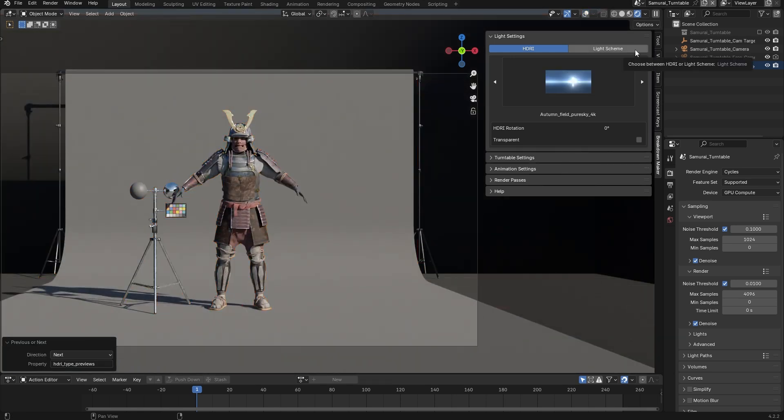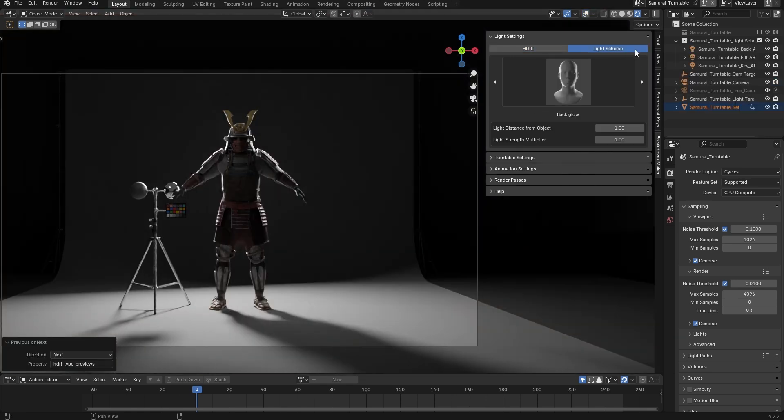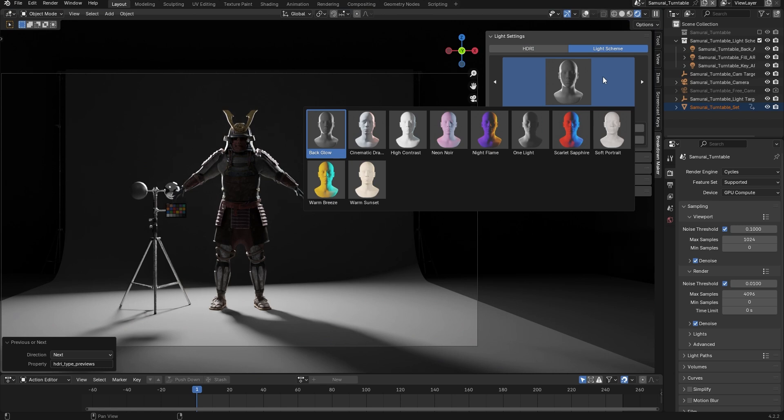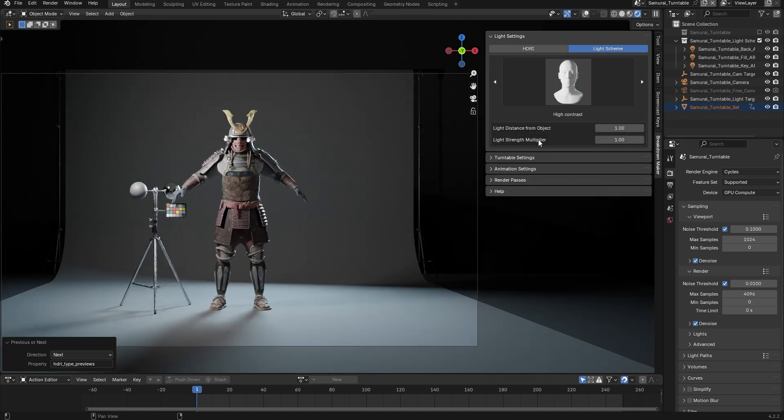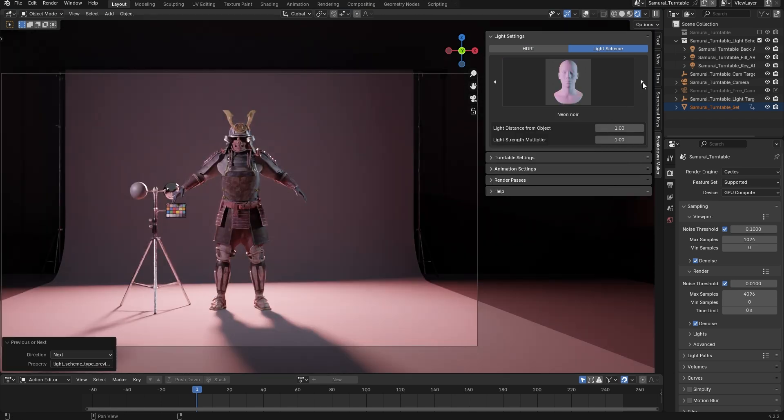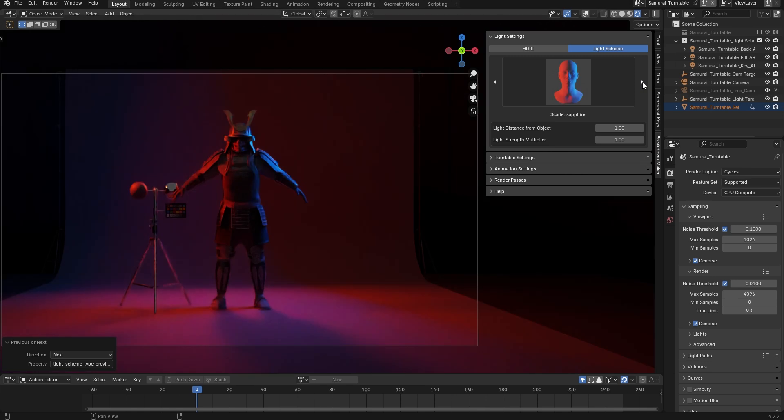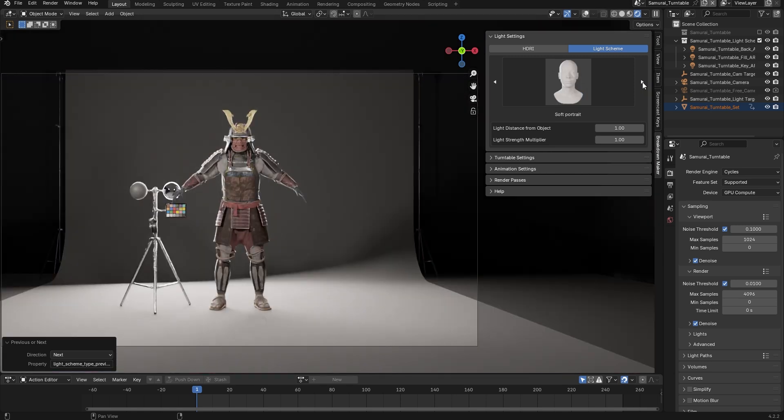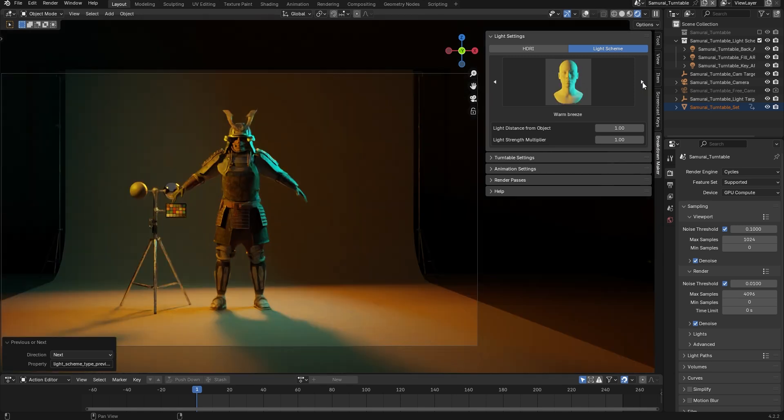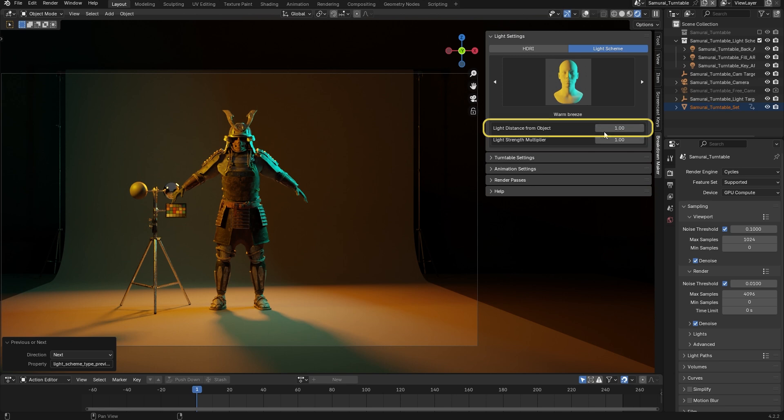Alternatively, you can choose a lighting setup to illuminate your model. These are three light presets that you can use as a starting point, and then customize it to suit your model. You can adjust the distance of the lights from the model with this option to fit the model's size.